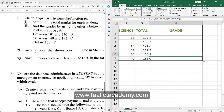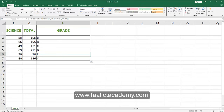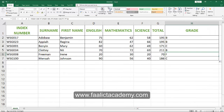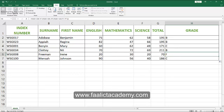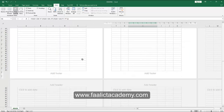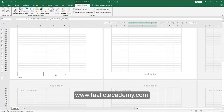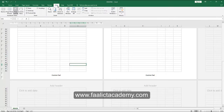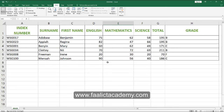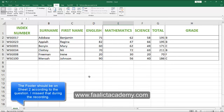The next question says insert a footer that shows your full name. To access the footer, go to the View tab and click Page Layout view. You will then see the footer area at the bottom of the page. Click on it and type your full name. Then go back to View and click Normal. On the normal view you cannot see the footer unless you switch to Page Layout view.